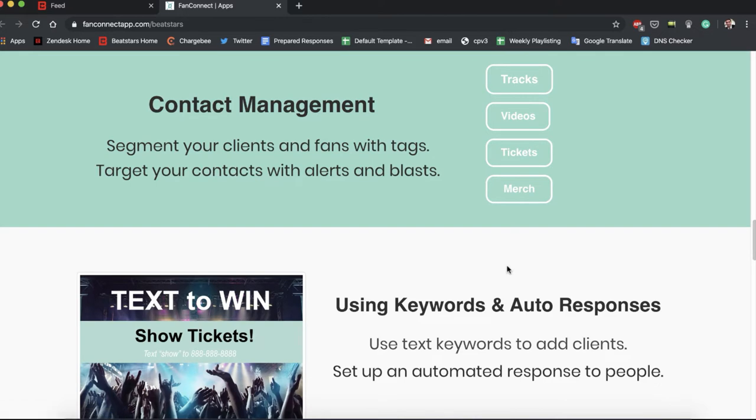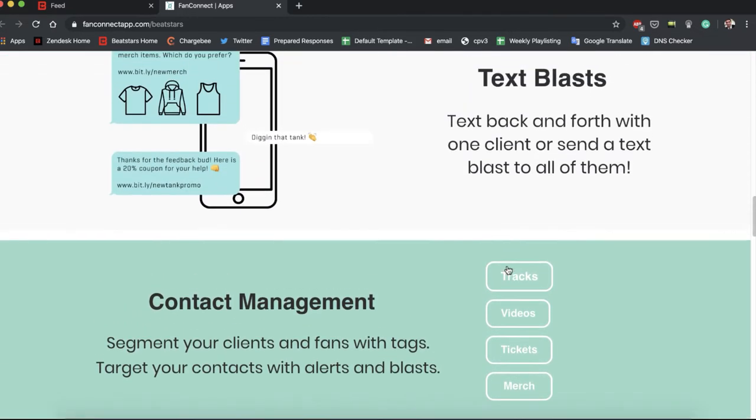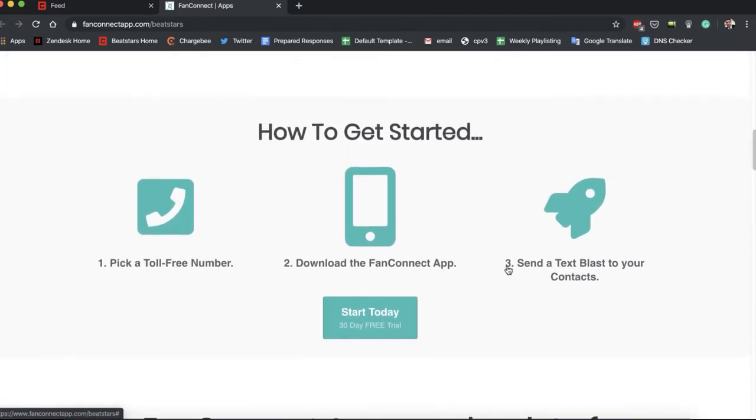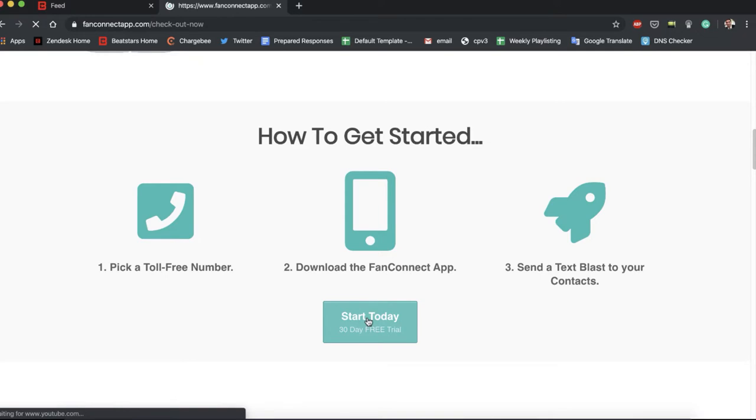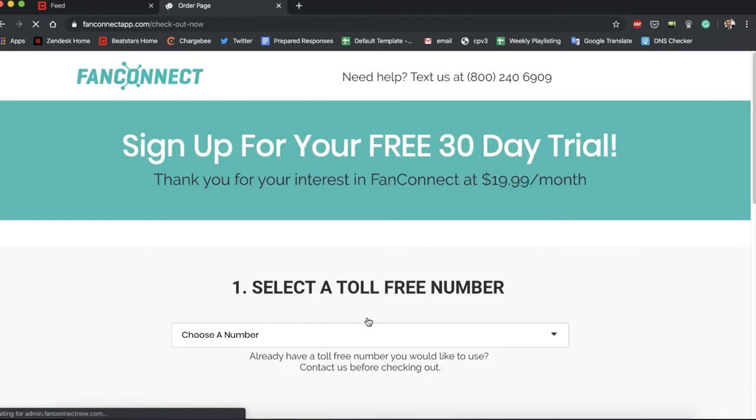We're just going to go ahead and hit Start Today to sign up. So you get a 30-day free trial when you sign up.